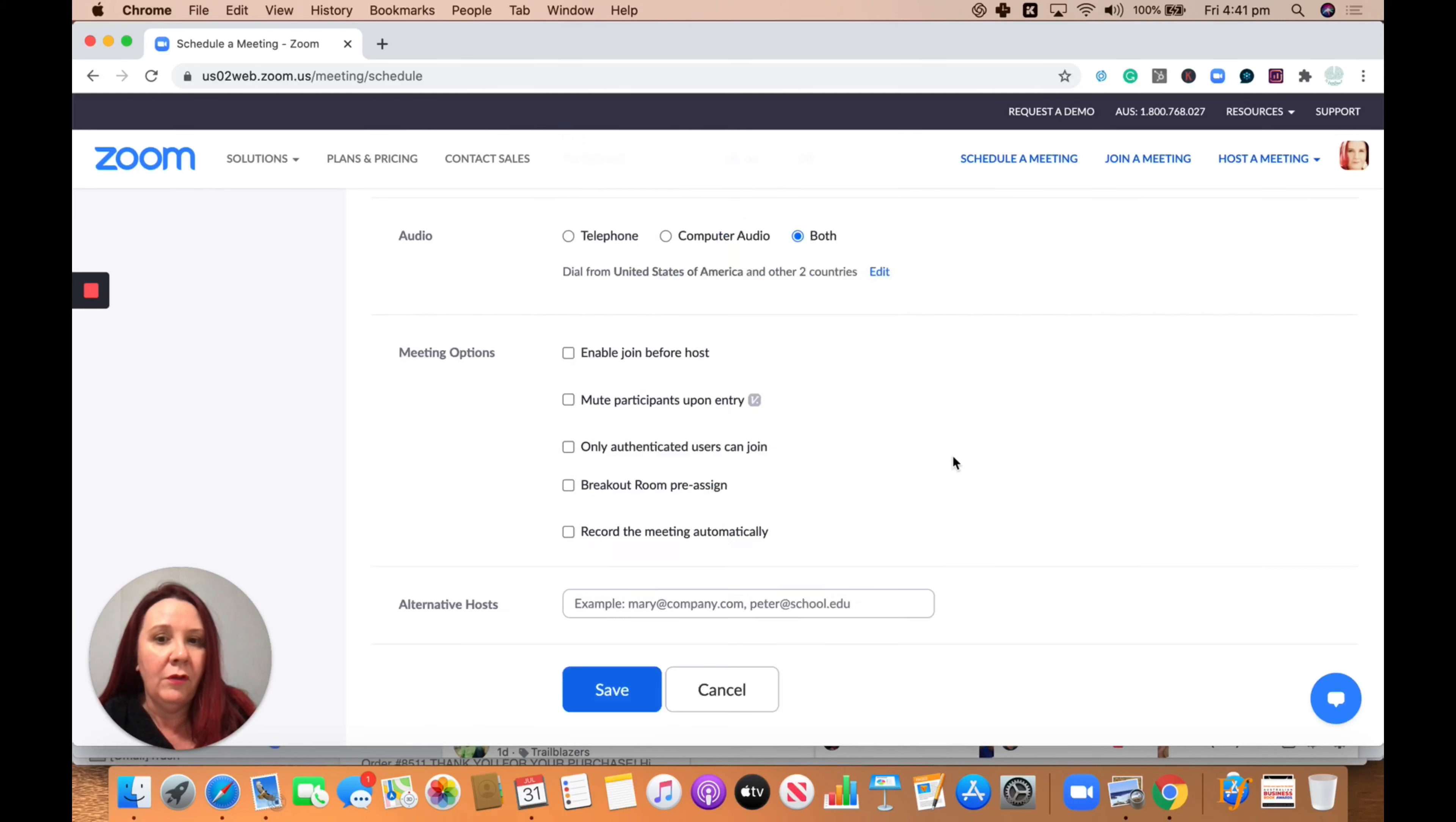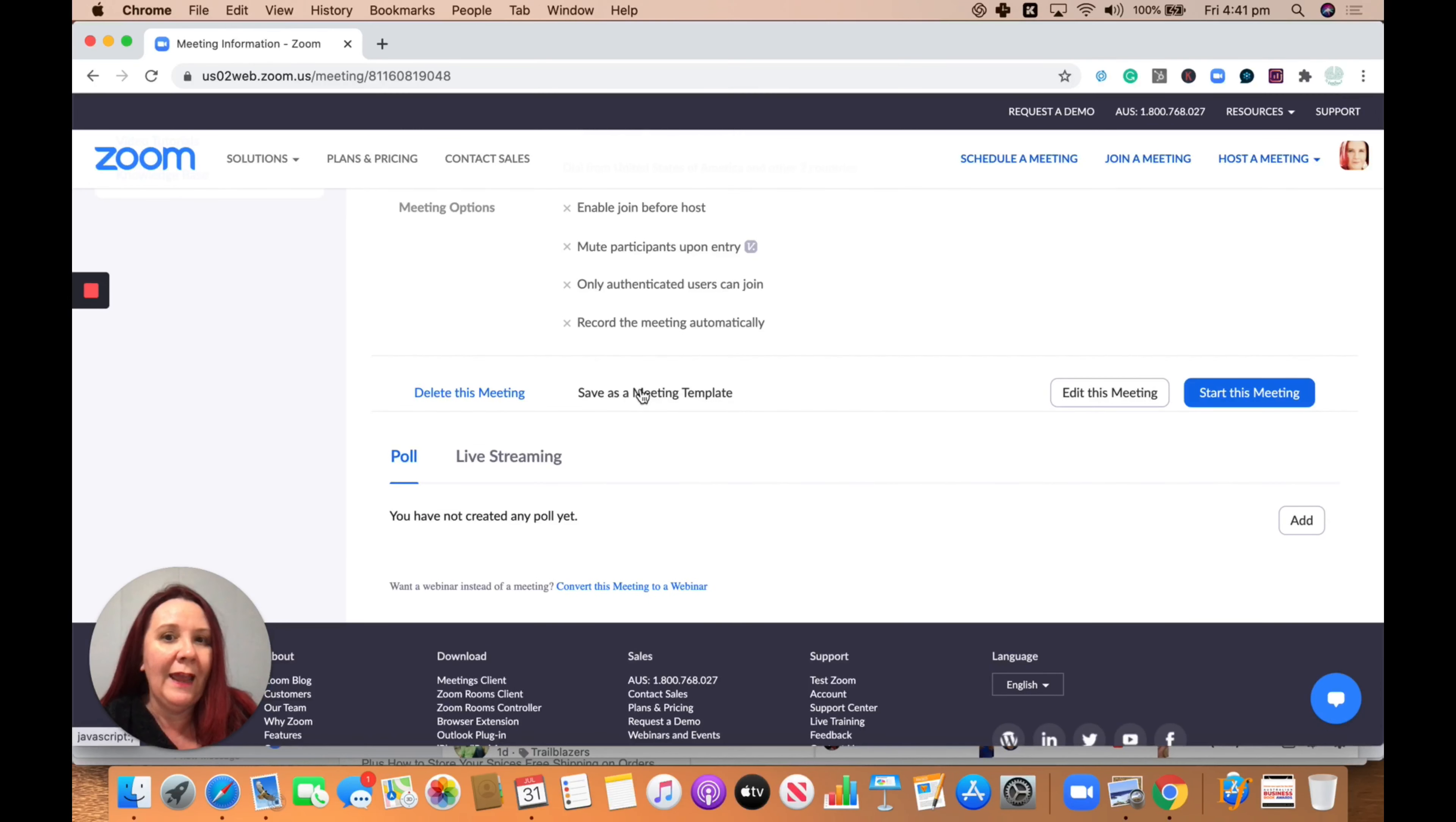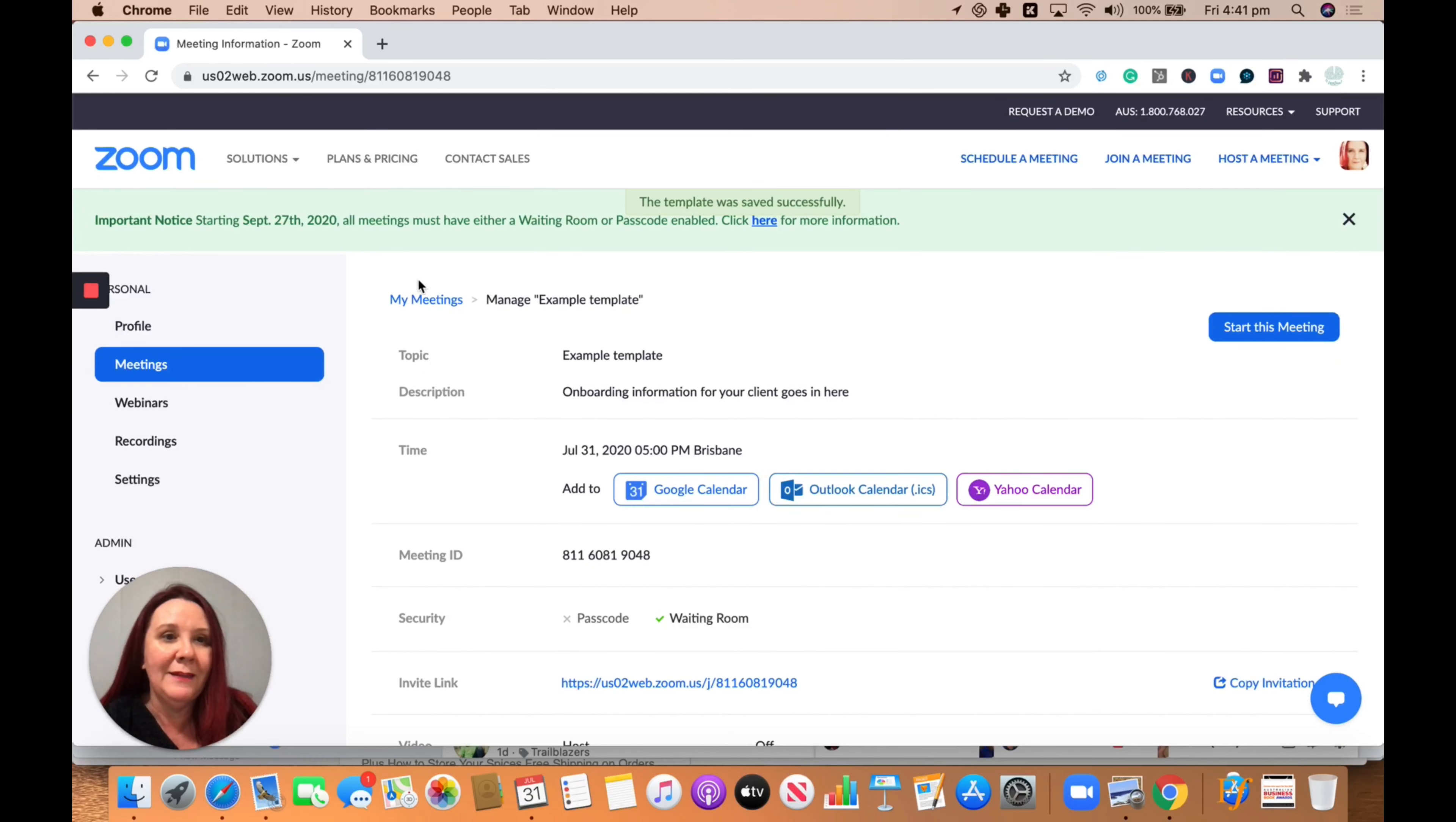You can go save. And then I'm going to scroll back down and save that as a meeting template. So you can see that my template now is example templates. I'm going to save that as a template and that's now saved as my meeting templates.